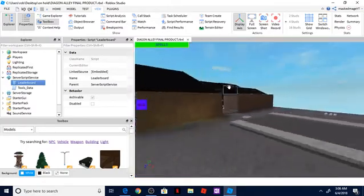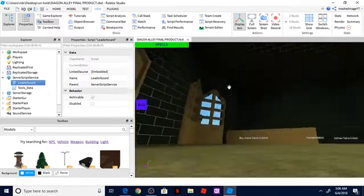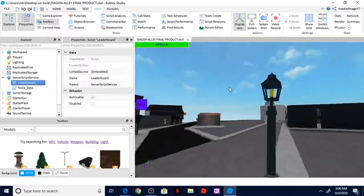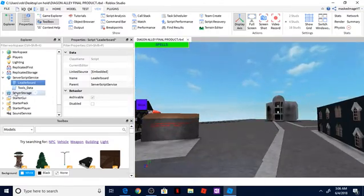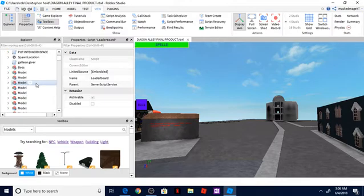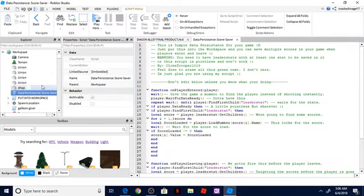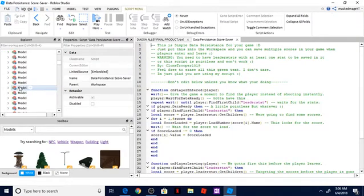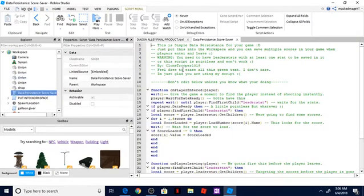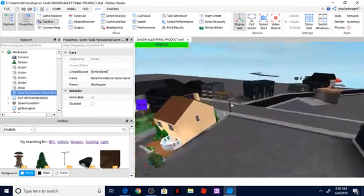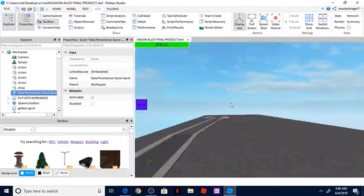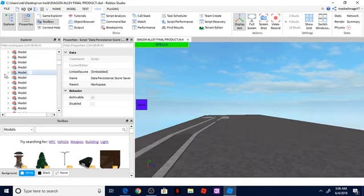So literally everything that is in my game, feel free to take it. And what all this stuff is, is like data persistence. This is actually saving the game, this is saving everything in the game. So hopefully you guys will enjoy.